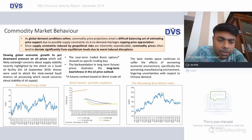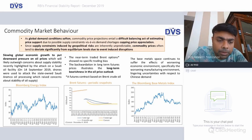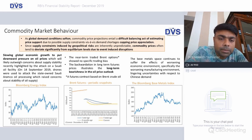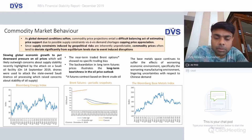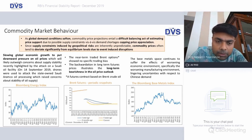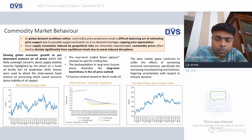On commodity behavior: looking at the energy index, September 2019 is when the drone attack happened — you would see a marginal spurt, but otherwise the Bloomberg energy index clearly shows downward pressure on oil. Similarly, the Brent futures — covering one year, six months, and five-year future prices — the backwardation in long-term futures illustrates long-term bearishness in the oil price outlook for multiple reasons.